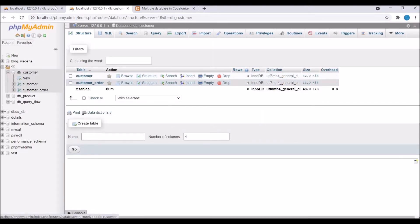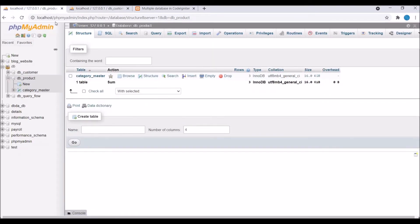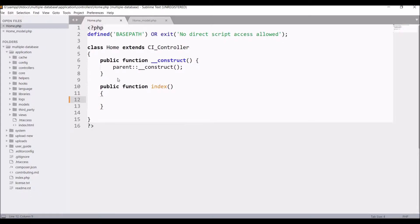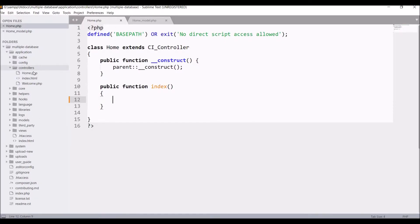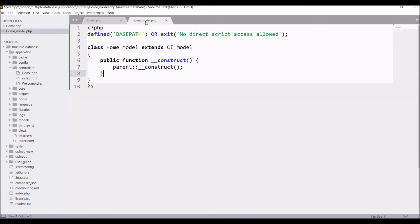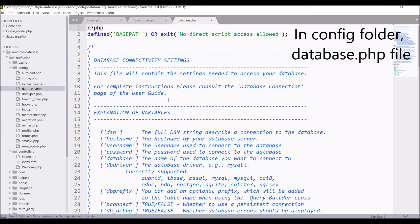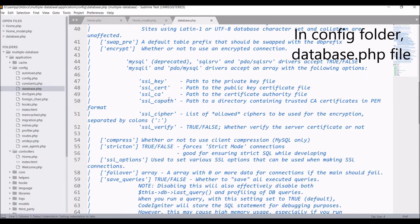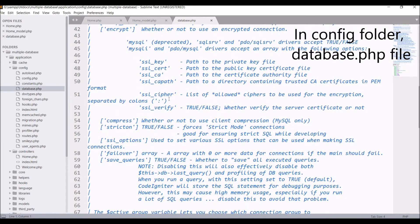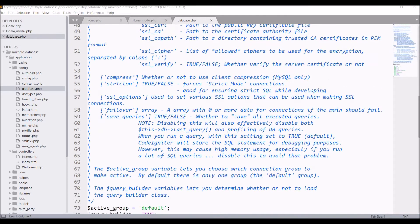Now let me show you the code. I have created one home controller where I'll be fetching my list and in the model I'll be writing the query for that. Now let me show you database.php file. In database.php file we set our database configuration.